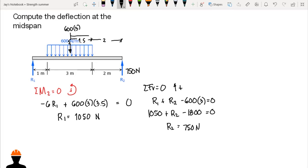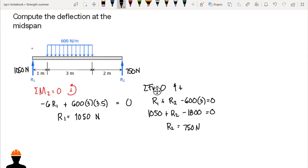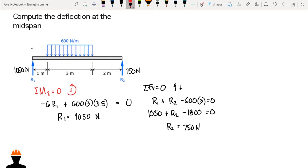After computing the reactions, we create a moment equation for double integration. Note that the beam loading is discontinuous since the 600 Newton per meter load acts only over three meters and not the entire span. To apply Macaulay's method, we need to convert this into a continuous load by extending the uniform load up to the farthest point from support one.